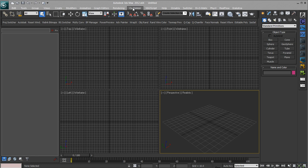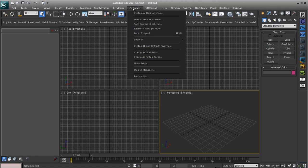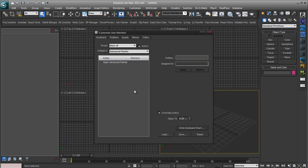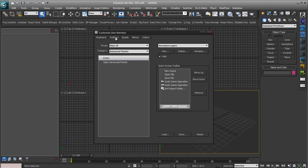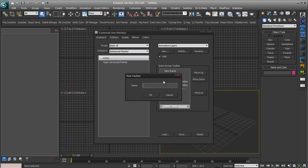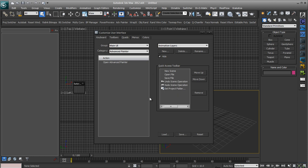Alright, so first of all you just want to go to Customize, Customize User Interface and under Toolbars we want to create a new one. So just hit New and call it whatever you want. Let's call this one External Programs, hit OK and now you get this little new toolbar. Doesn't have anything in it though.